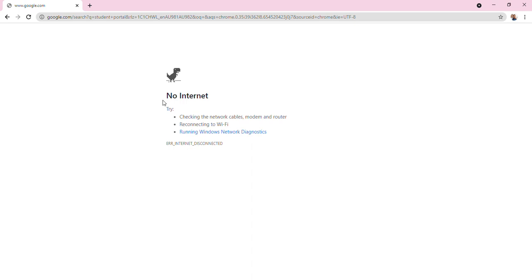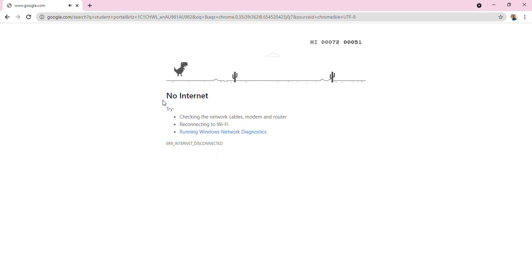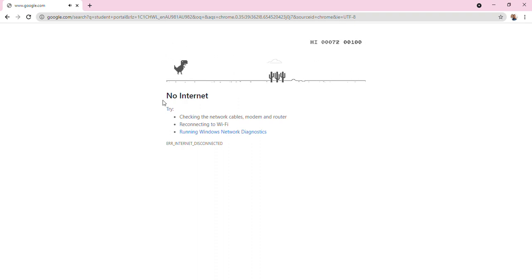But let's get started. So please, if you haven't already, if that subscribe button is red, make it gray and please like. Let's go! Not that good, I'm trying.